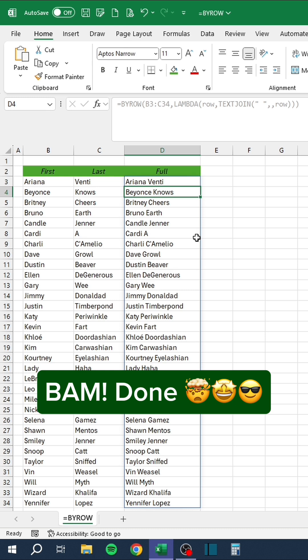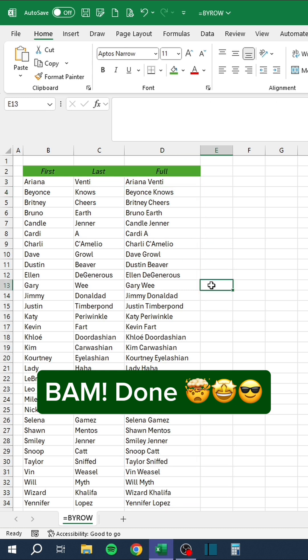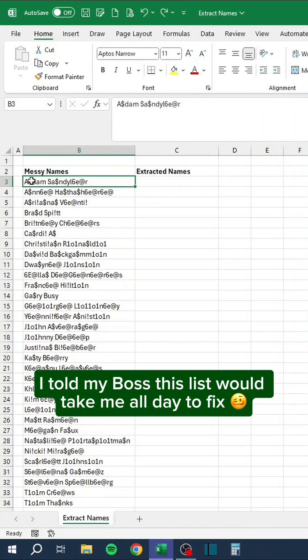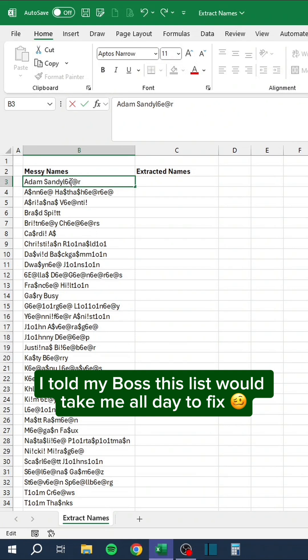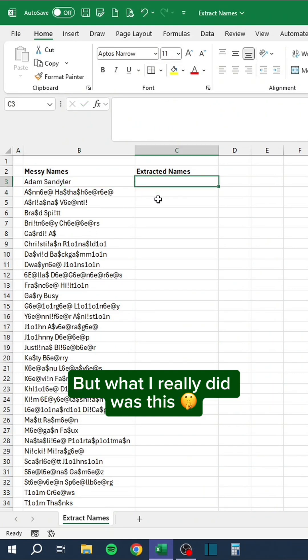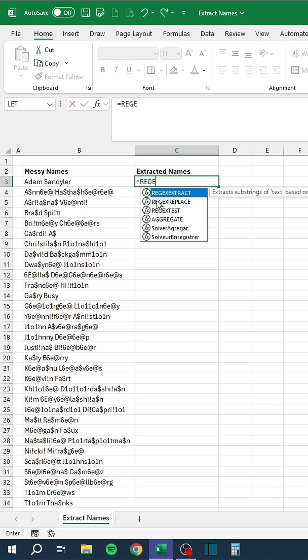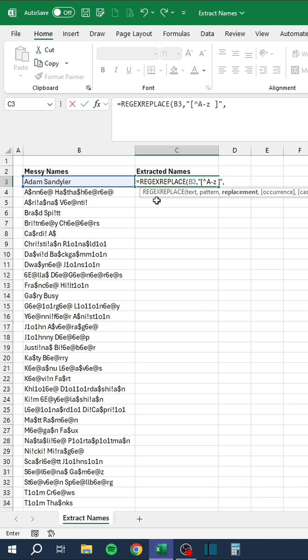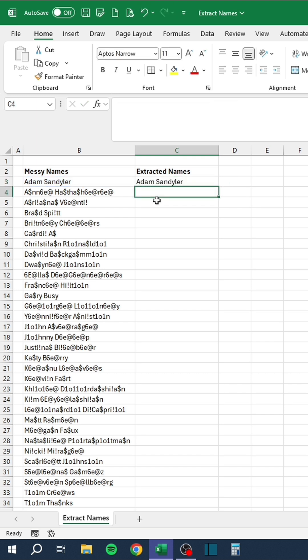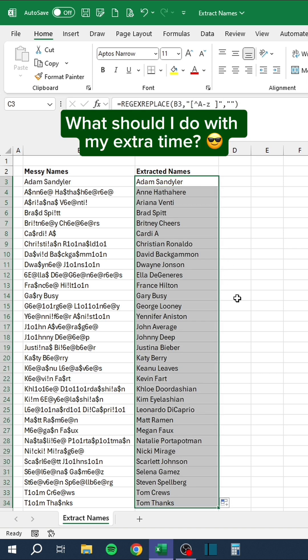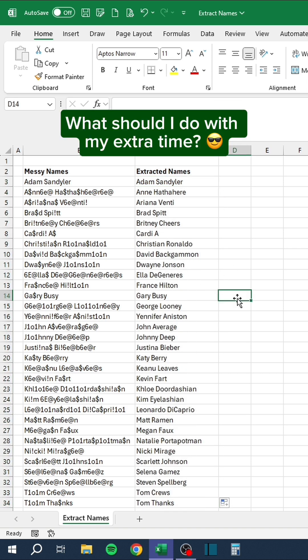Bam. Done. I told my boss this list would take me all day to fix. But what I really did was this.